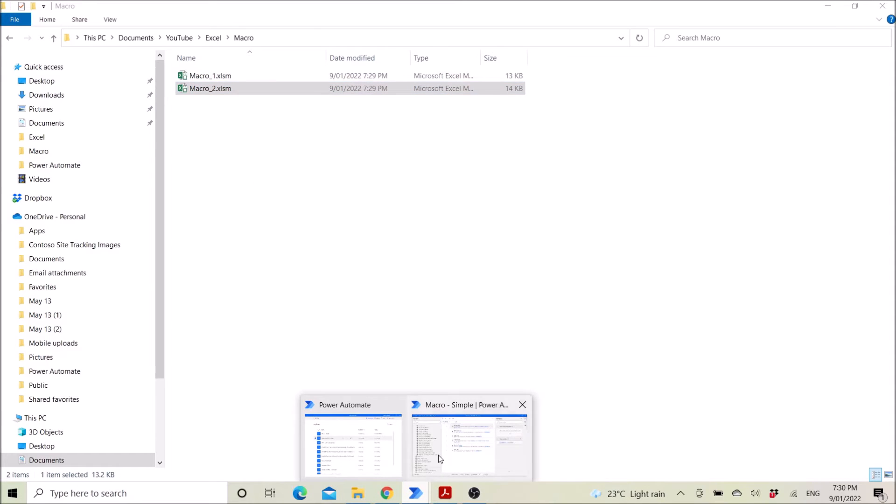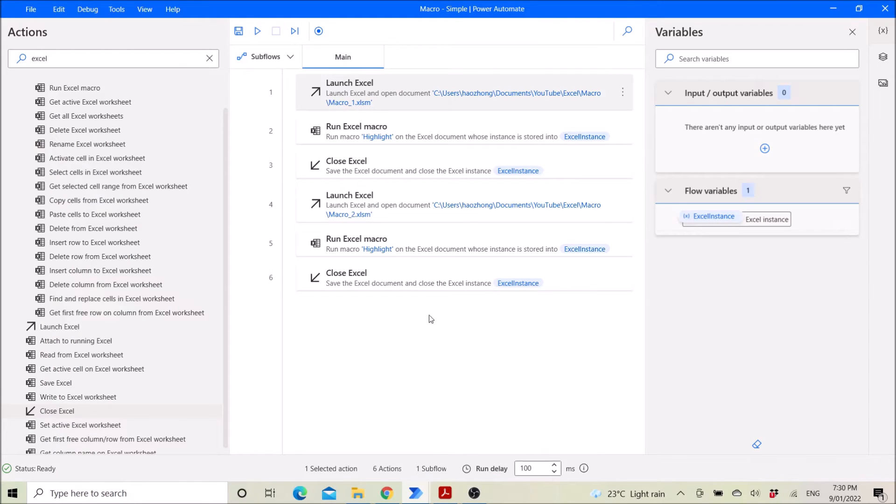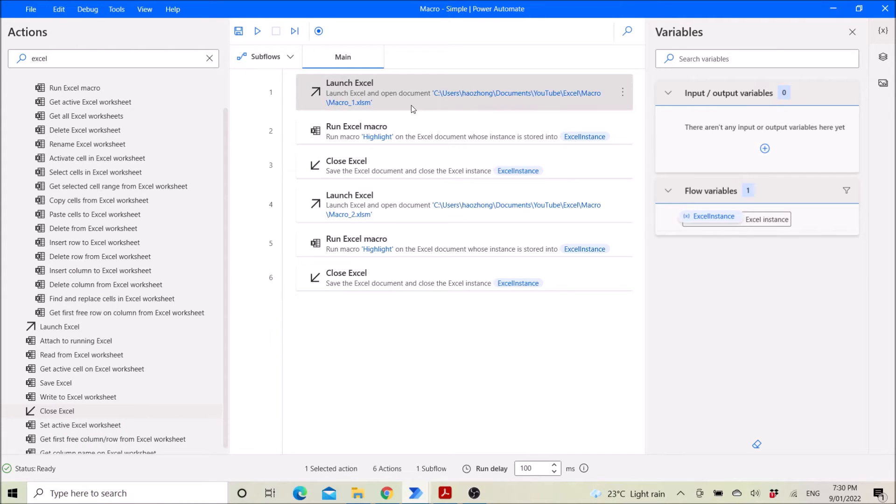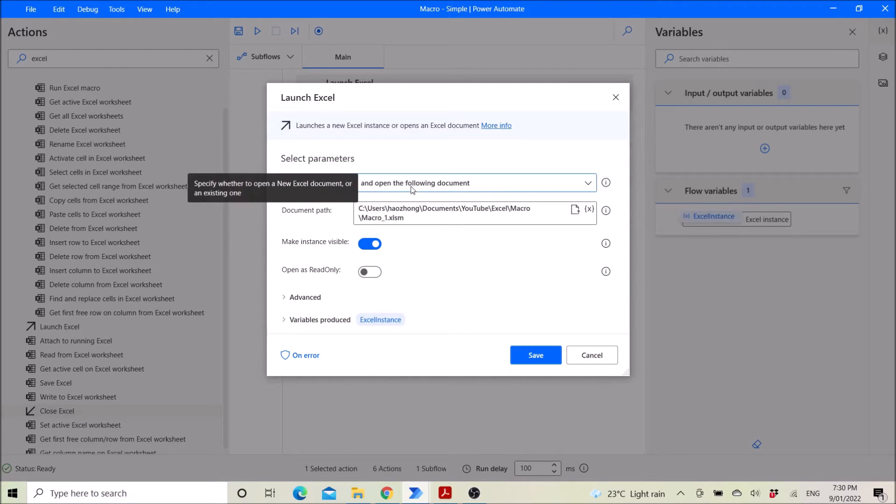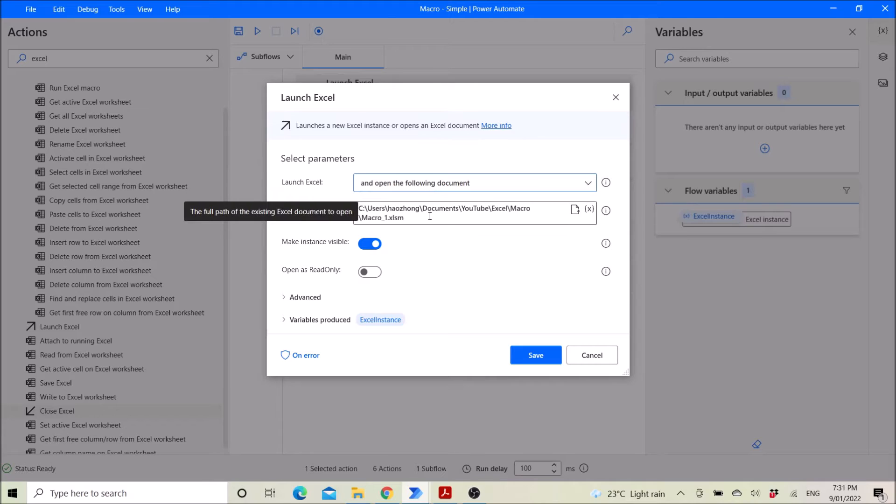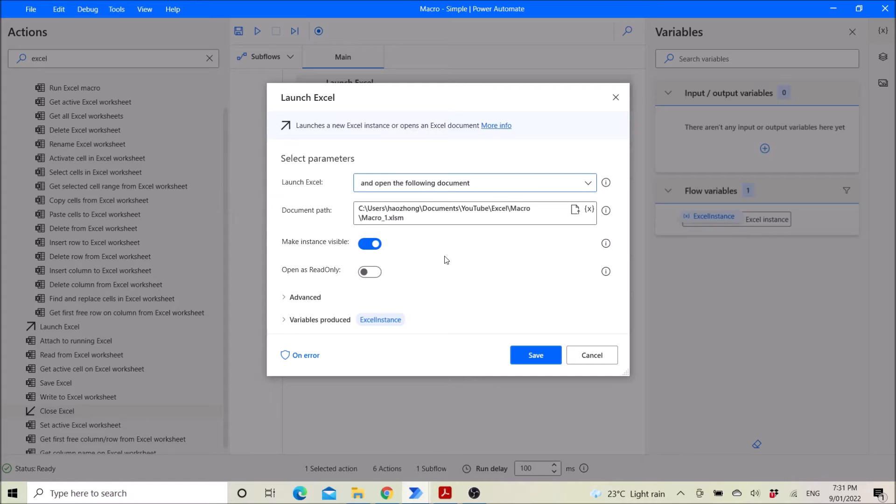So this is the Power Automate file that I've set up. So first you use launch Excel, launch Excel and open the following document. And then you target the first, the macro file. And make instance visible.